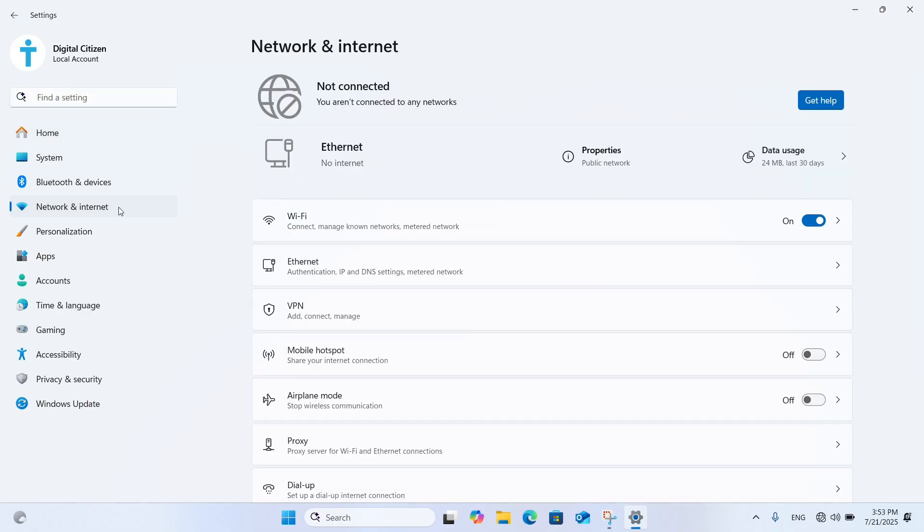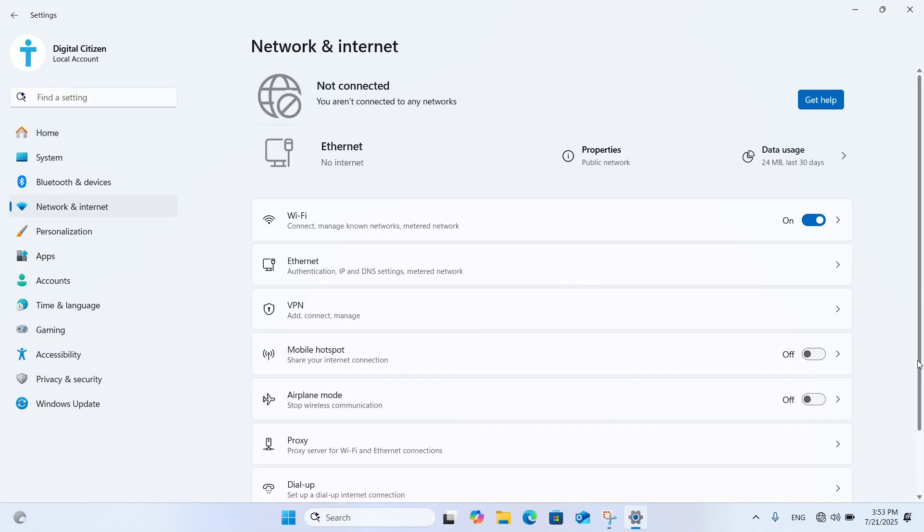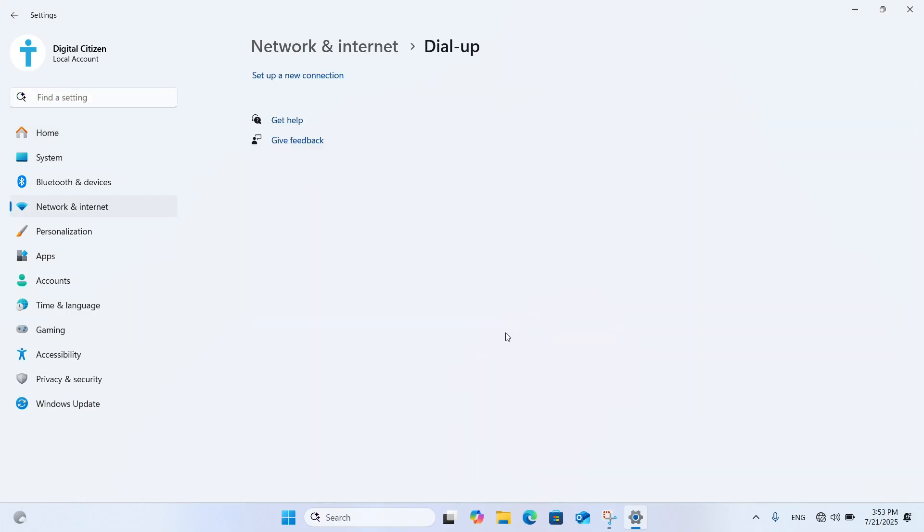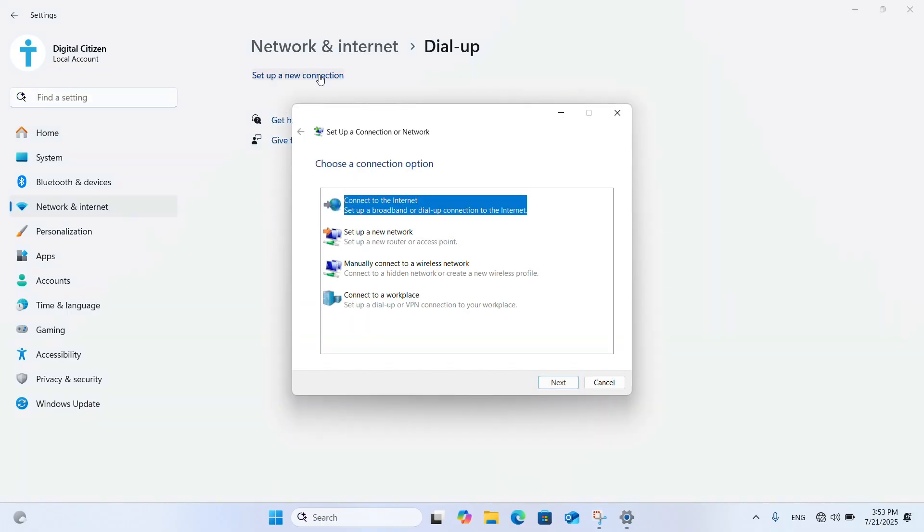Go to Network and Internet and access Dial-up. Next, click Set up a new connection. Select Connect to the Internet and press Next.